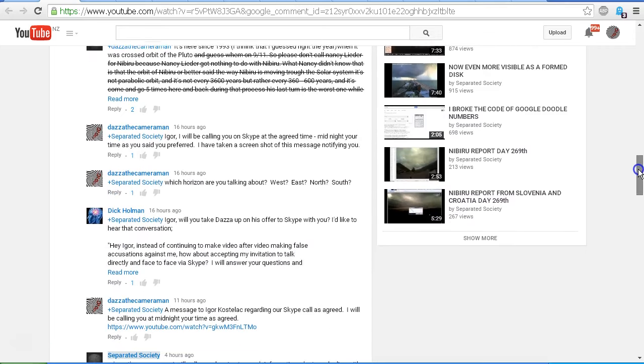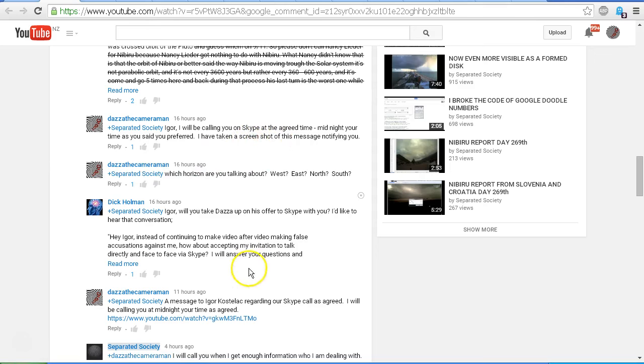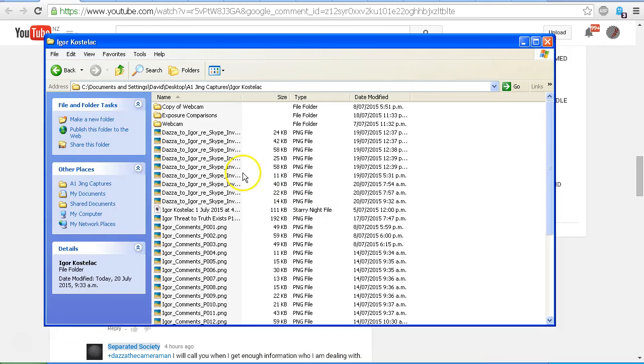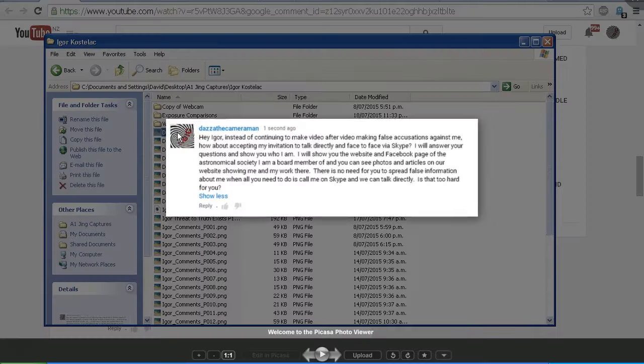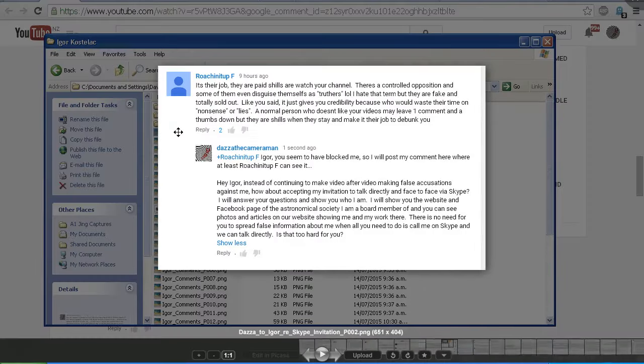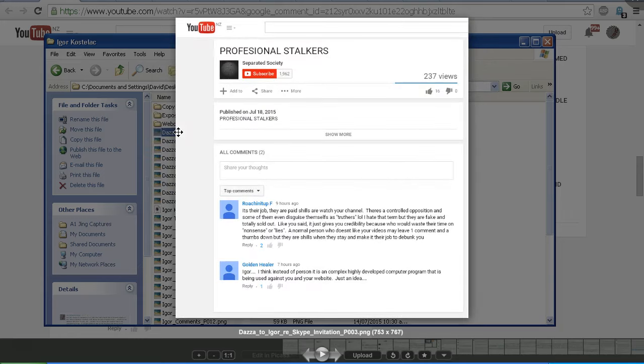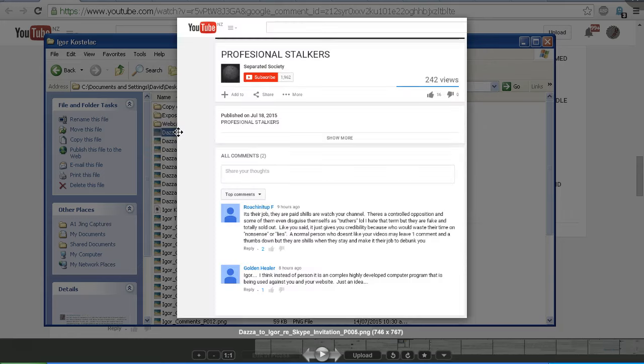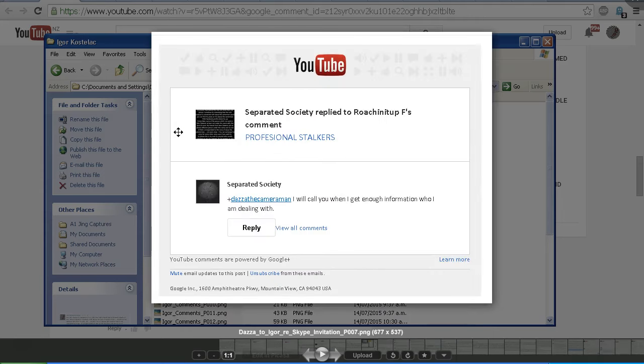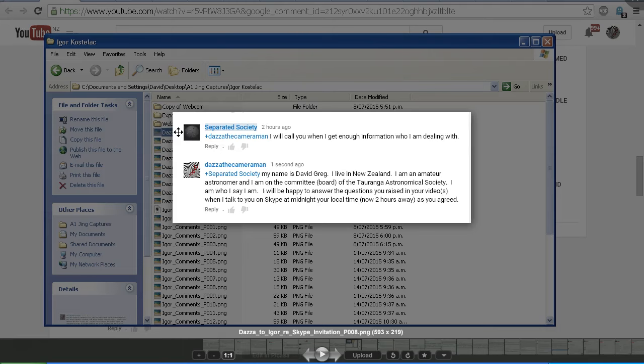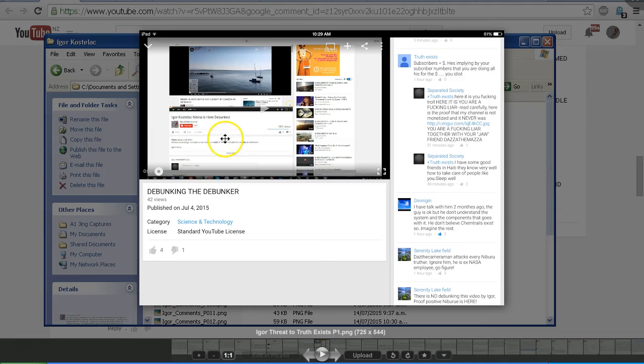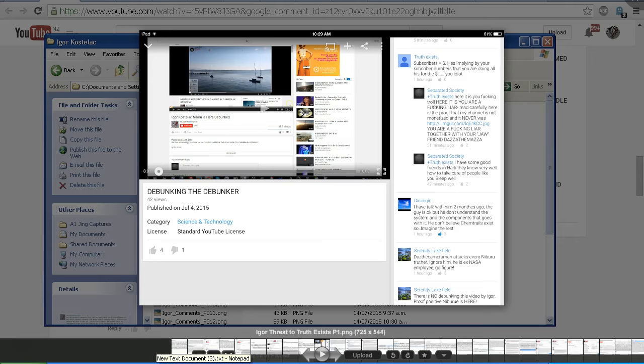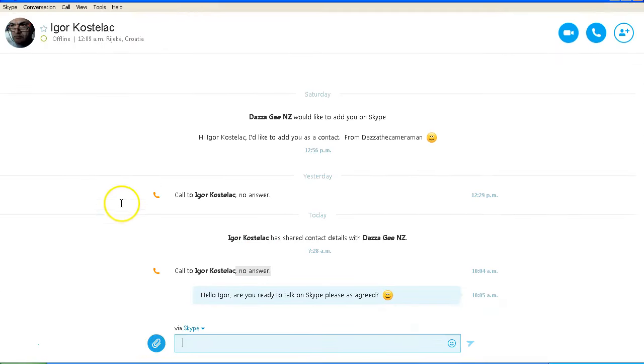So I've notified Igor that I would be calling him at the agreed time. Let's just have a look at some screenshots of messages that we swapped about talking on Skype. If I can find the right ones here. Okay, there was a particular comment that I was looking for where Igor said that yes, he would be there. Maybe I can find that later. But let's give Igor another call and see if he's ready to talk now.